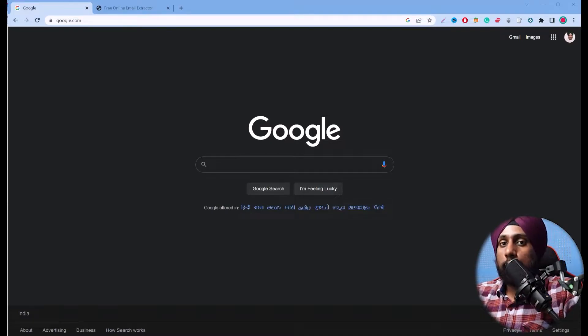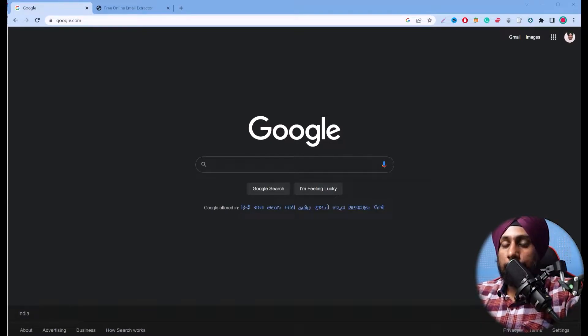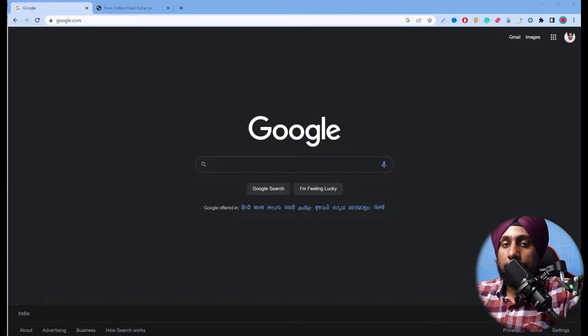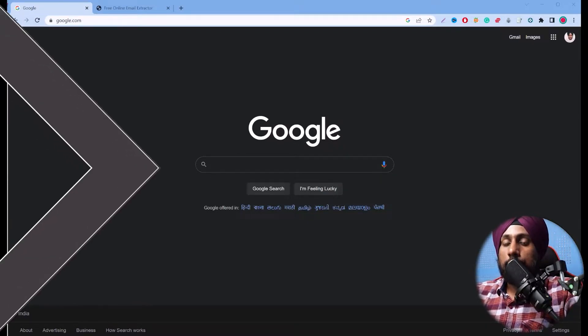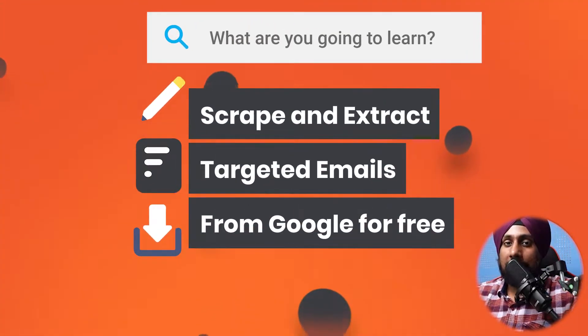In this video we will learn how to extract targeted emails from search engines like Google, Yahoo, or whatever search engine you use. Hey guys, my name is Raman and welcome to Webby Digital channel.